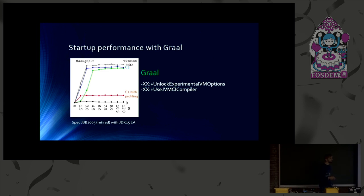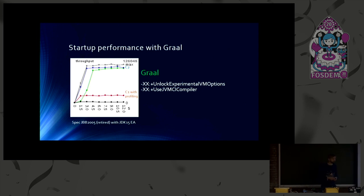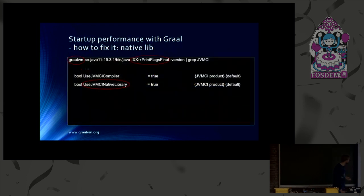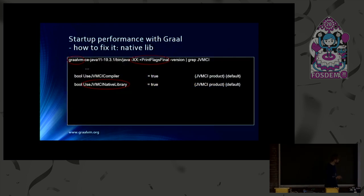So this may be okay for large server applications where you can afford spending a few seconds. But there's also a possibility to fix that if you need a quicker startup. And that's available with GraalVM.